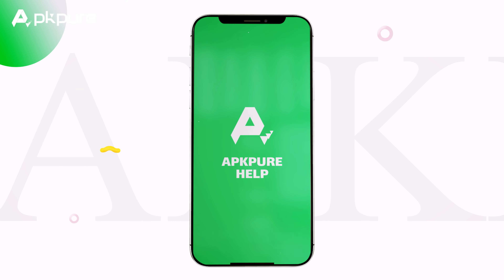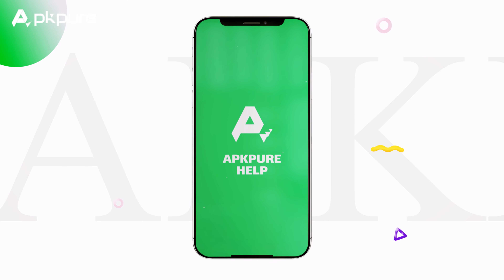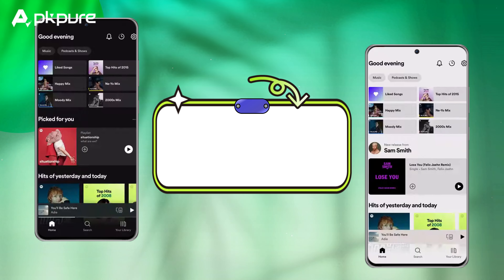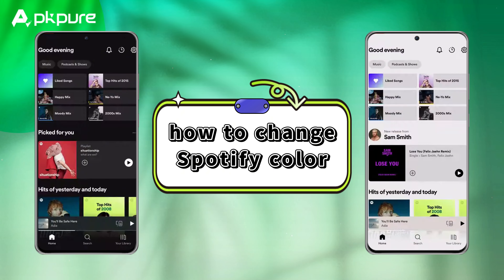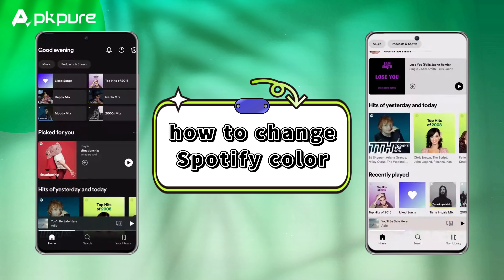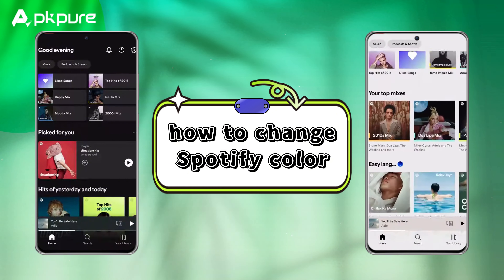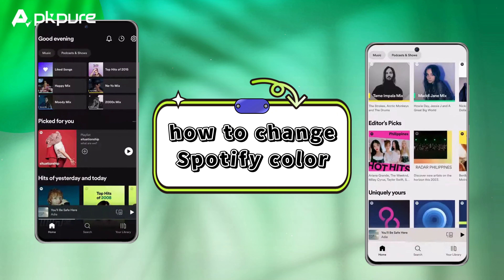Hey everyone, welcome back to my channel. In this video tutorial, I'll show you how to change the color theme on Spotify.